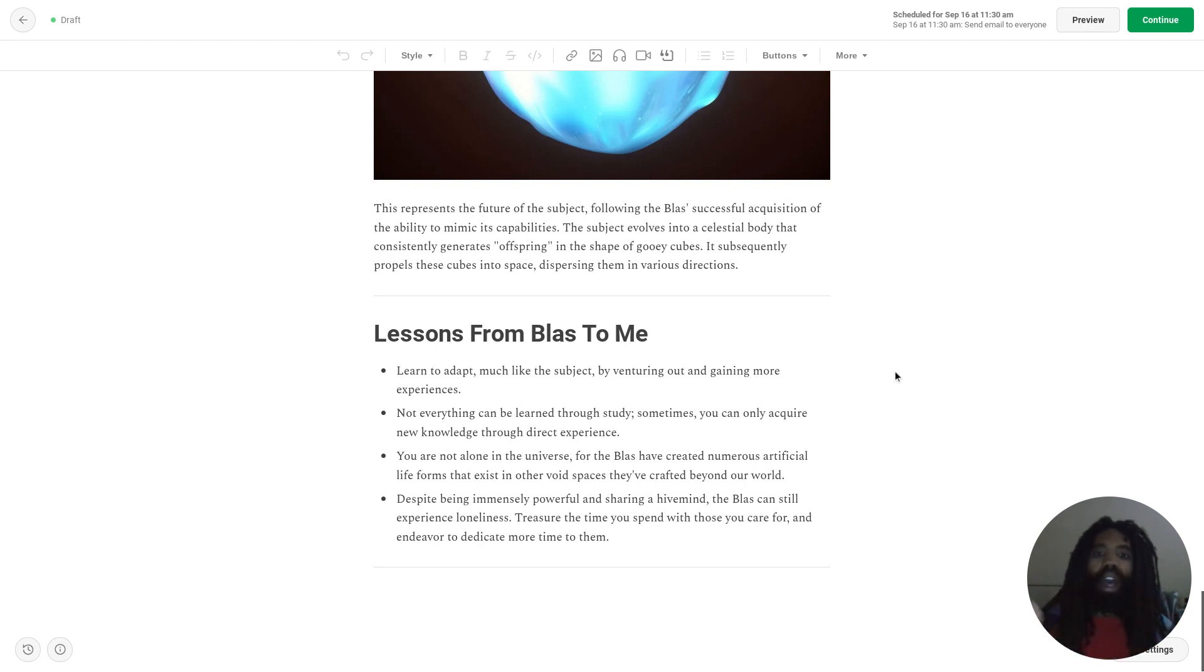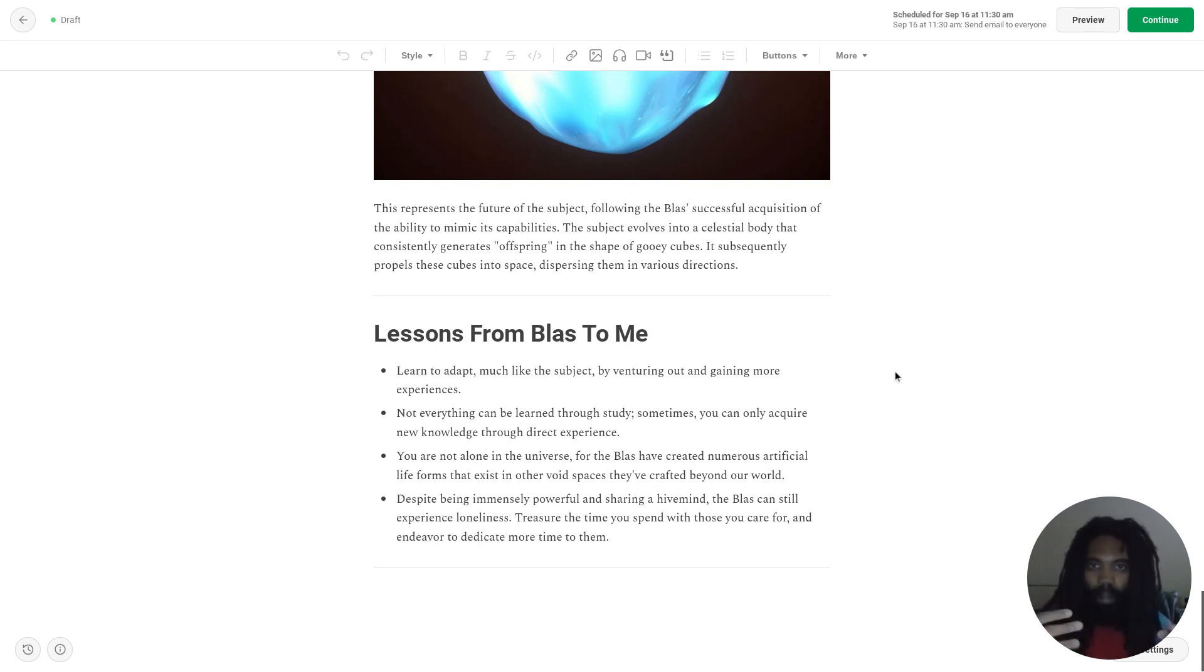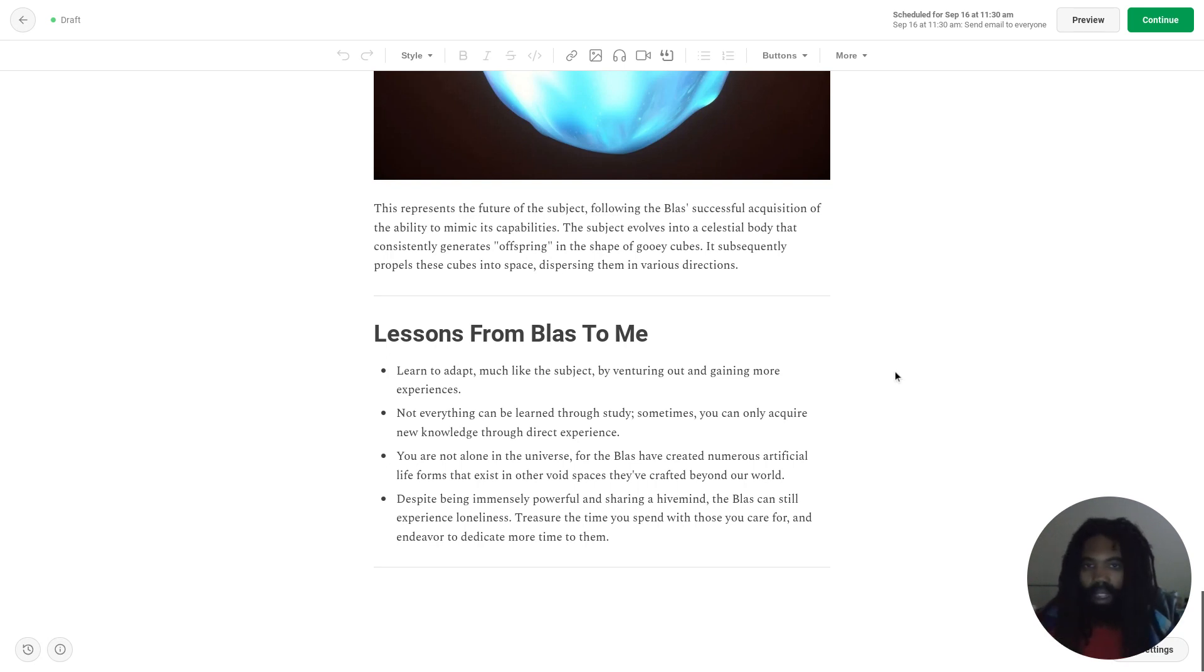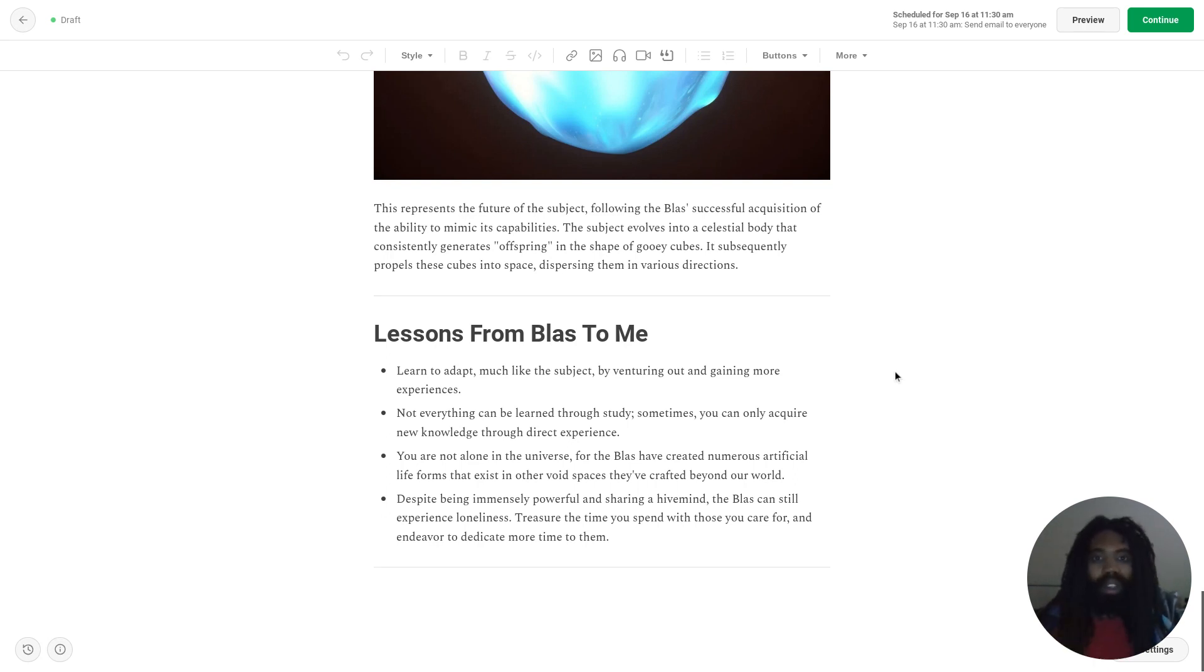And Blass wanted to assure me that spending time with people matters and that it's important to make an effort to spend time with those you care about. Because regardless of what else is important in life, social bonds are extremely important and should be valued highly.